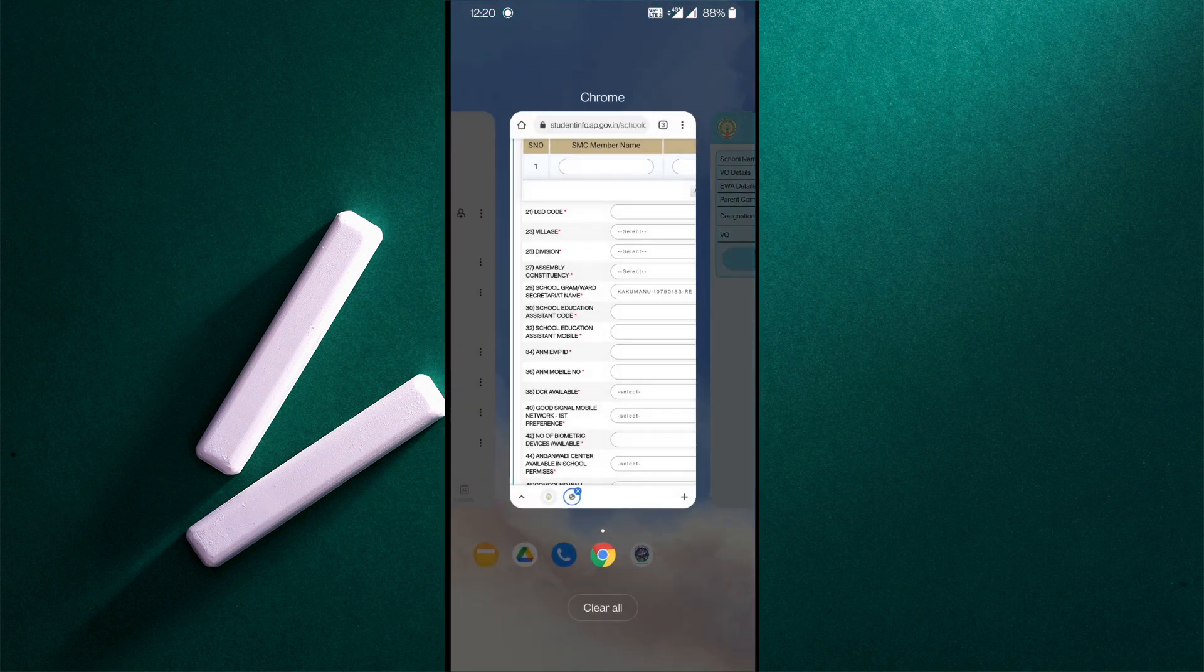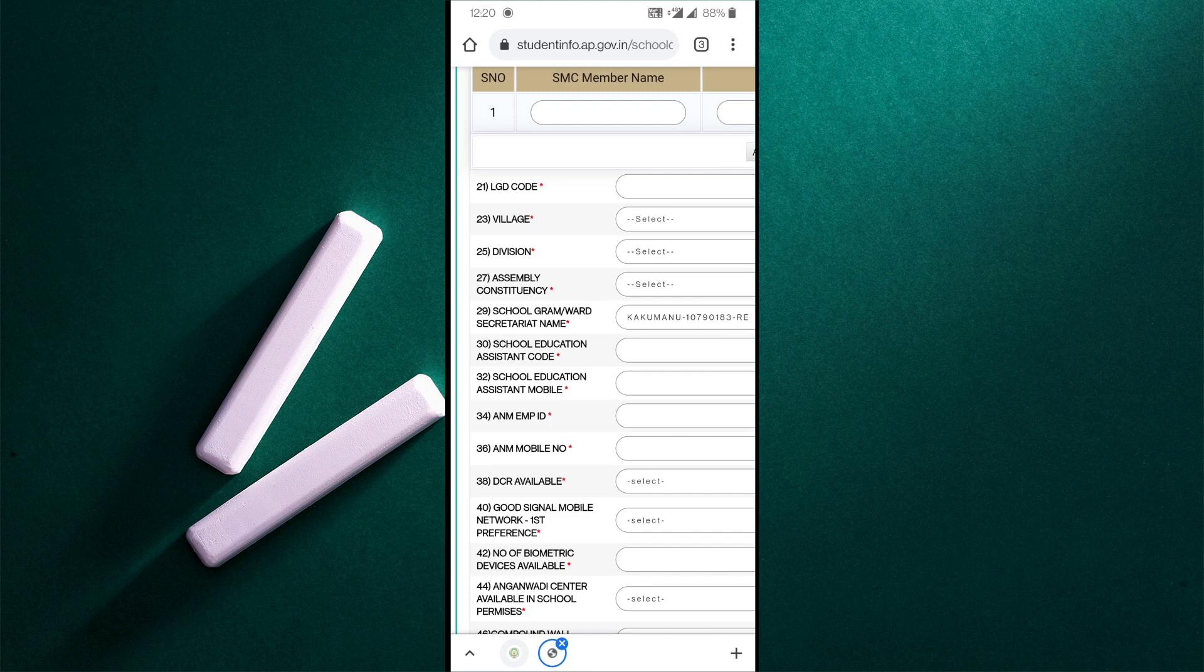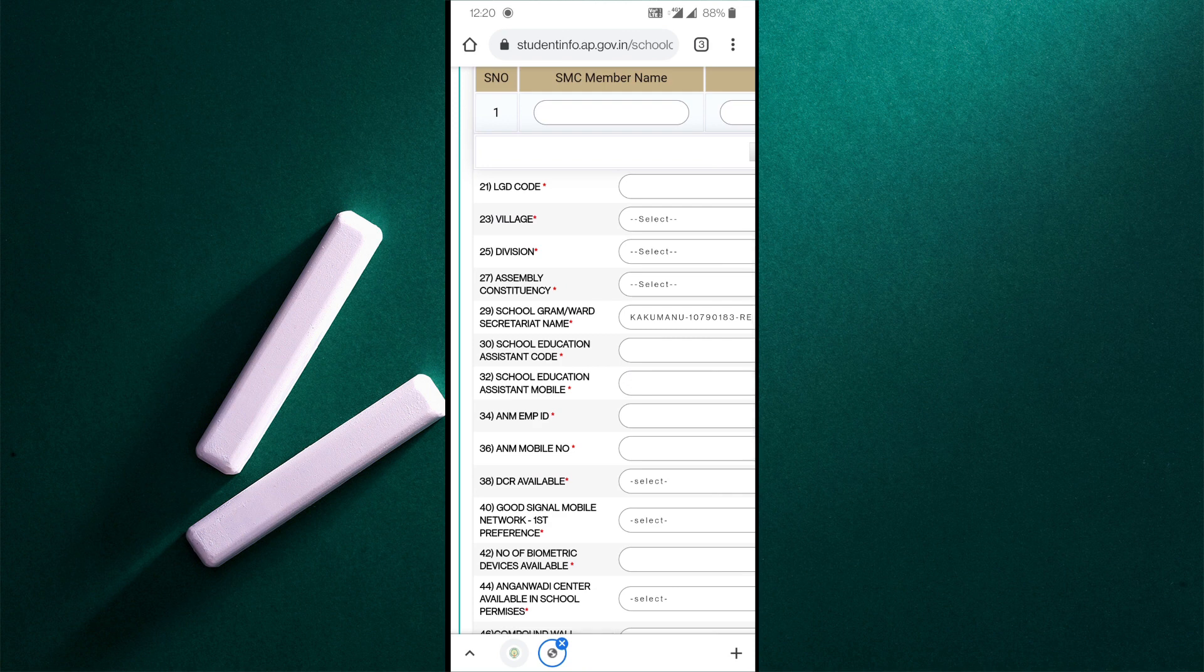Here it is an EWA education assistant. Then we will select the ward secretary. If you want to select a code, you can also select a school education code.